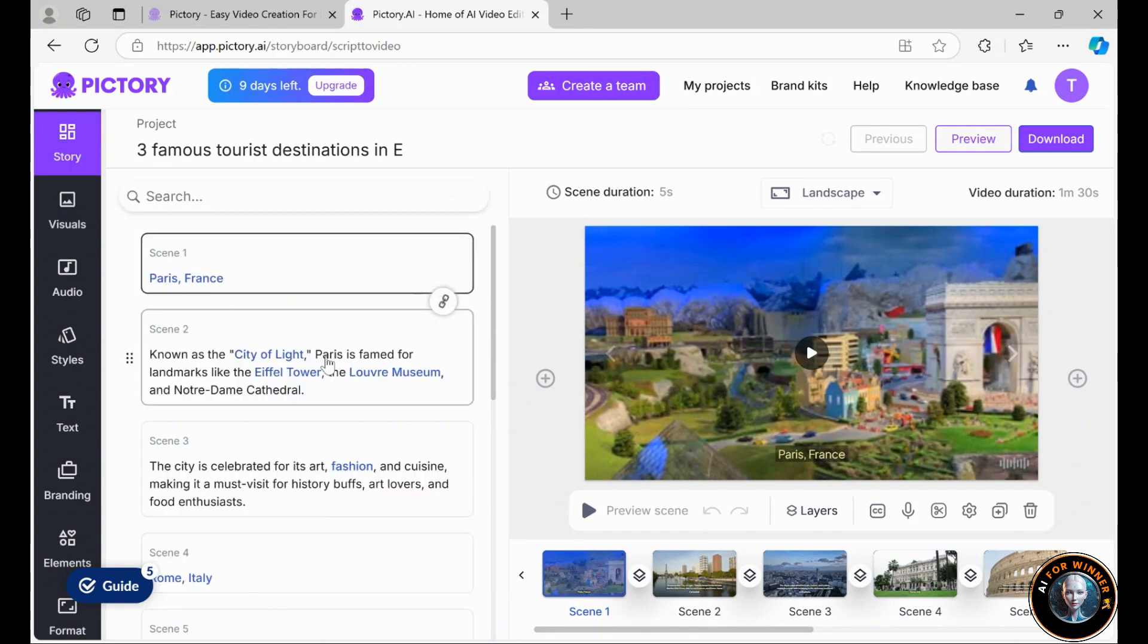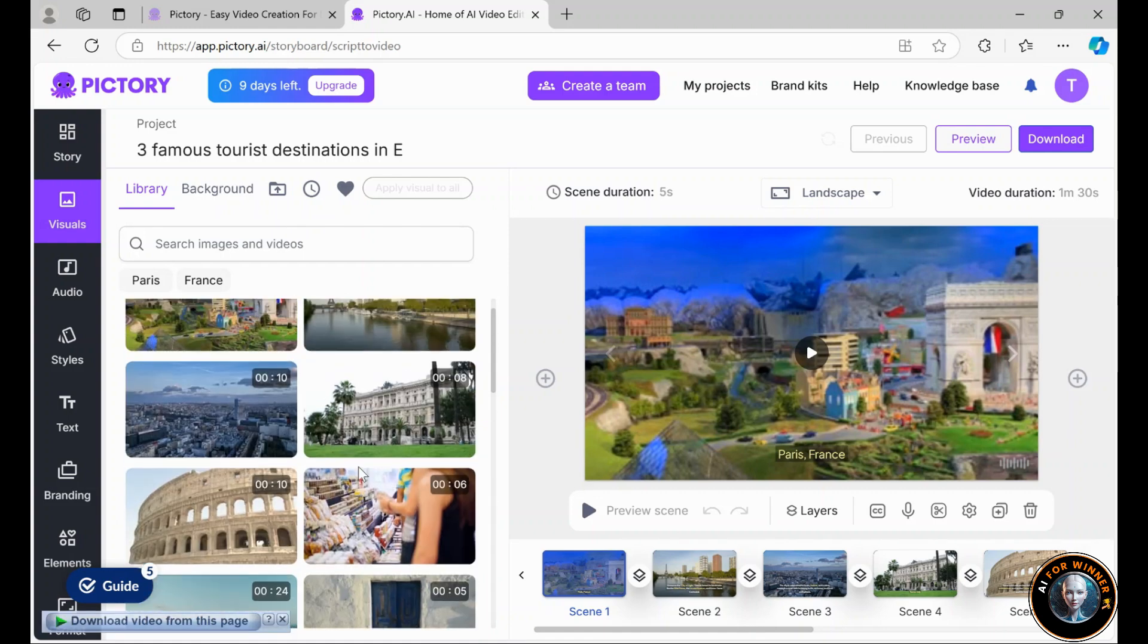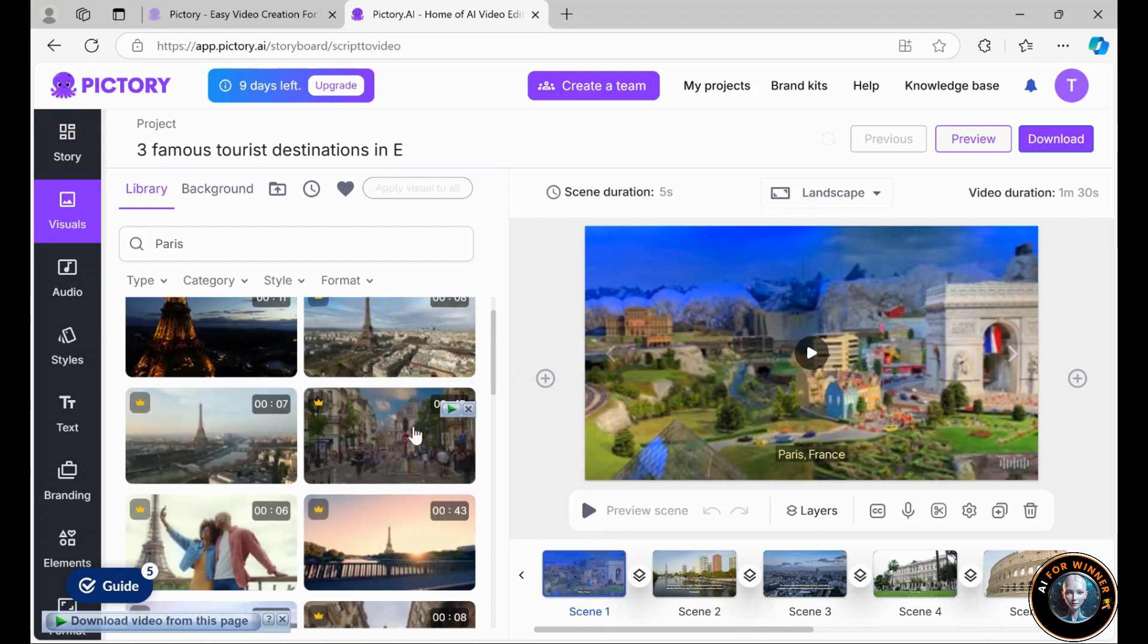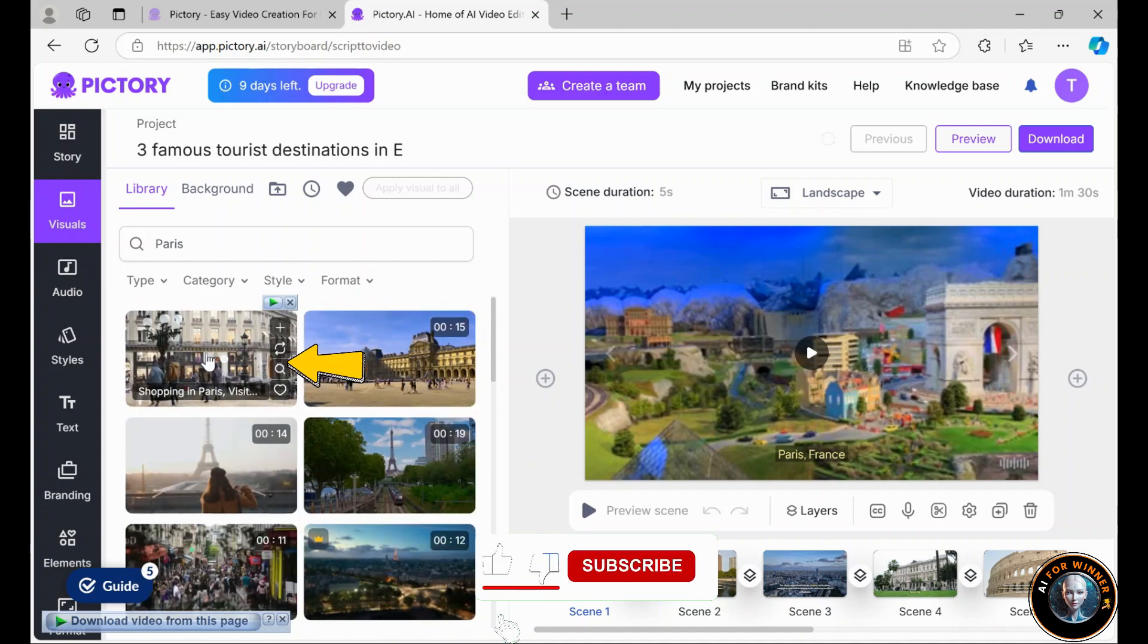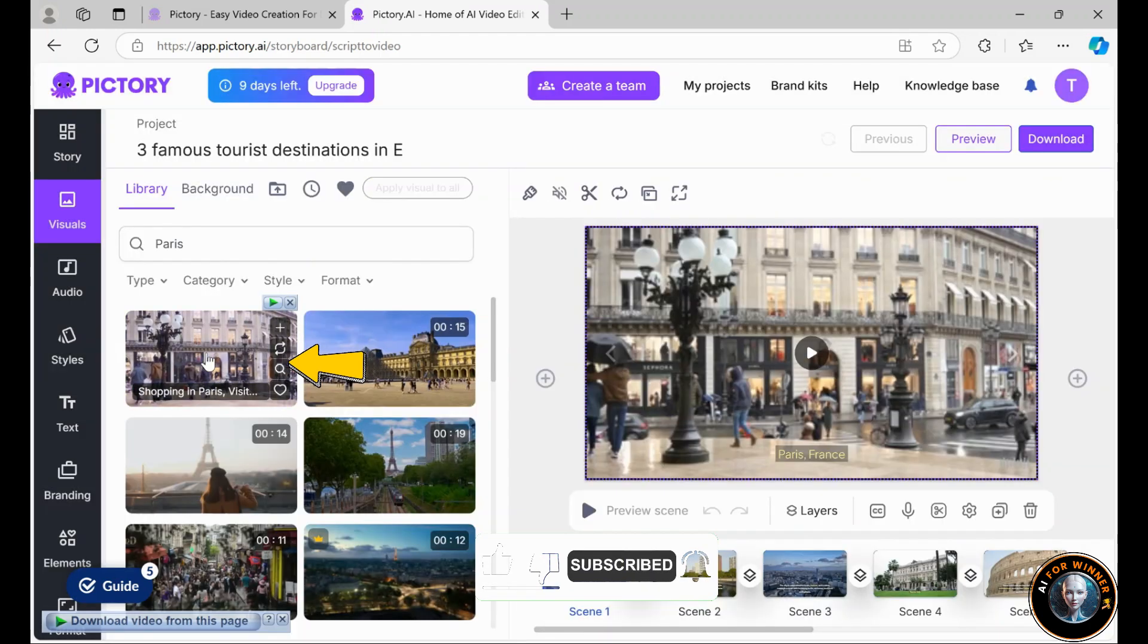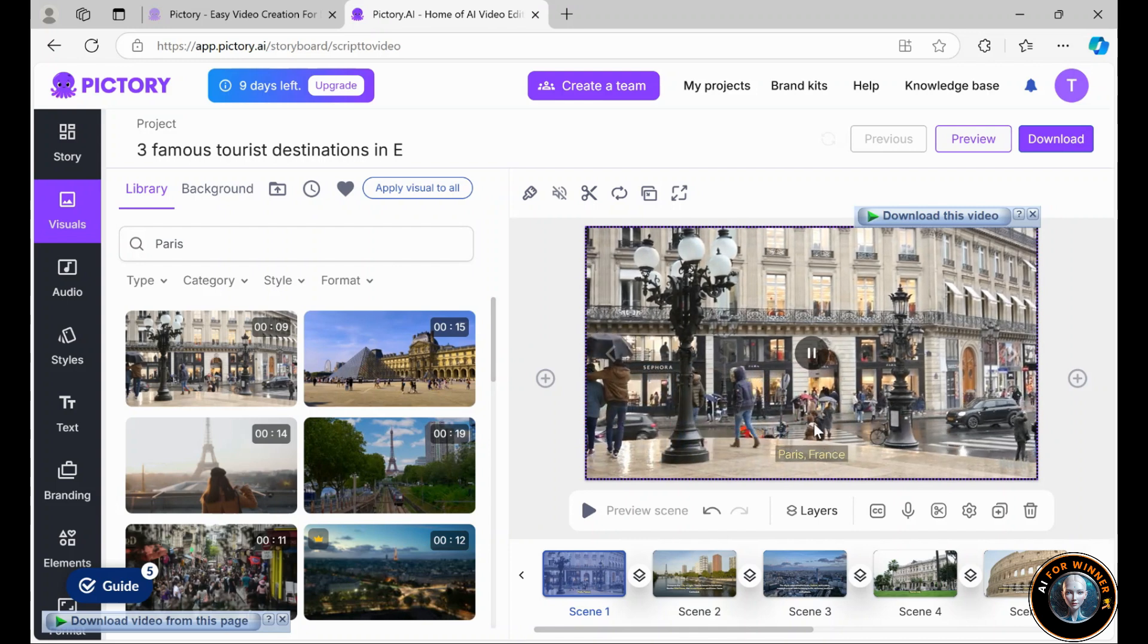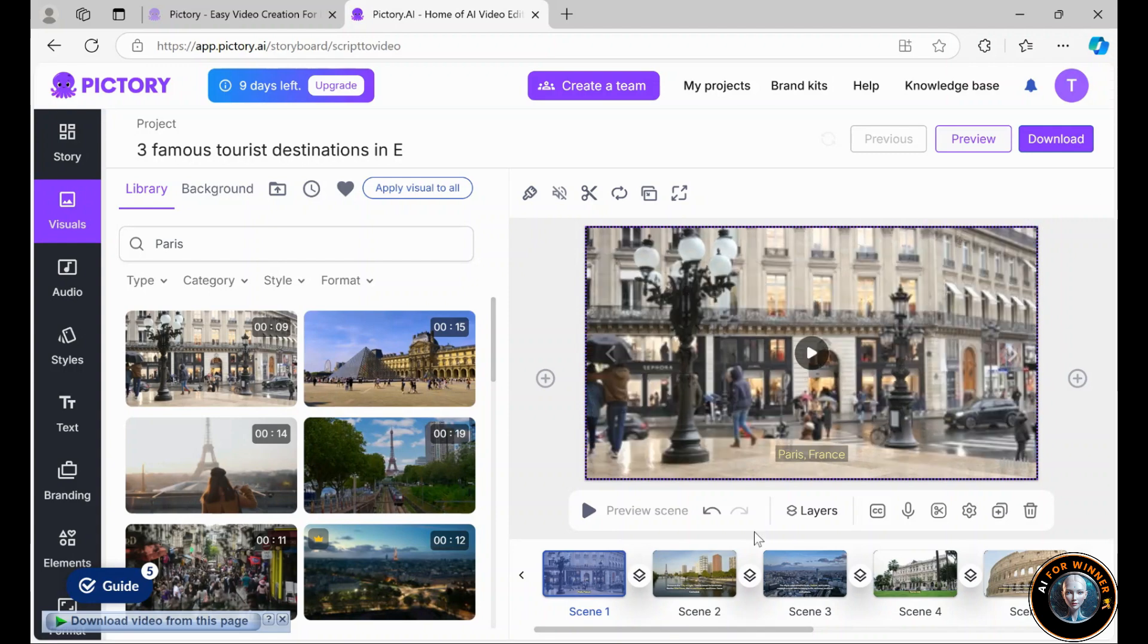Start by choosing the scene you want to customize. Let's take scene 1 as an example. To change the clip, click on Visuals on the left. Here, you have access to a vast library of stock footage. Pictory AI offers millions of clips covering almost any topic you can imagine. For instance, I can type Paris, France, and Pictory AI will show me all related stock footage options for my video. I found a beautiful clip with bustling Paris streets and elegant historic buildings, perfectly matching the style I want. To use it, I just need to click on it after selecting scene 1. Now the clip has replaced the original and saved automatically, making this process very convenient, even if you have no video editing experience.